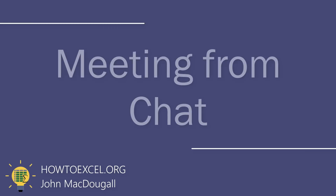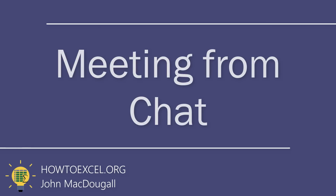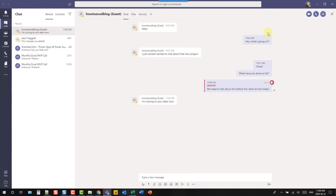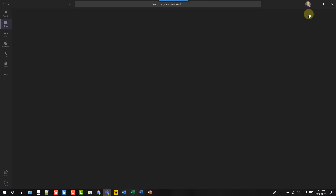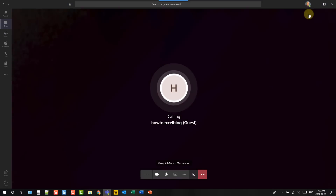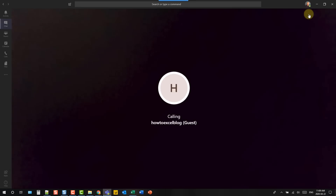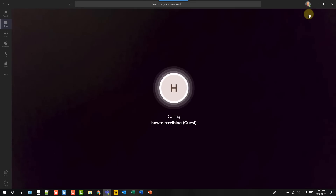You can quickly turn any chat into a team meeting using the options in the top right corner. There's an option to turn your chat into a video call, an audio call, or you can share your screen. That will set up a team meeting and call all the participants in the chat.